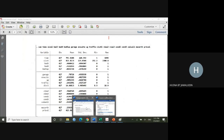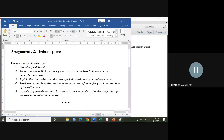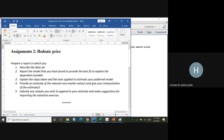If you simply copy and paste from the software, you should get half a mark. Remember, each question is worth one mark, but only if presented properly.